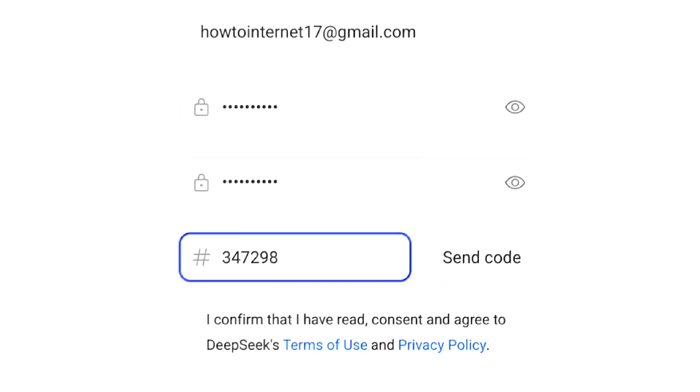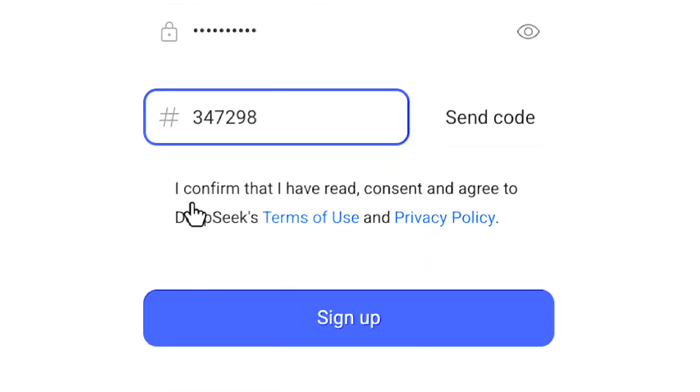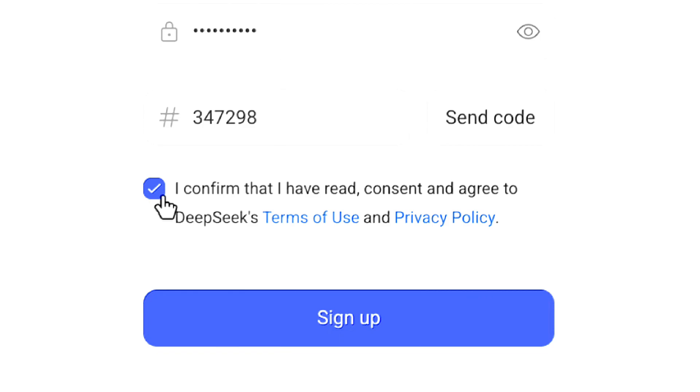Once you've entered the code correctly, check this box to confirm you have read, consent, and agree to DeepSeek's Terms of Use and Privacy Policy. Finally, click on sign up.